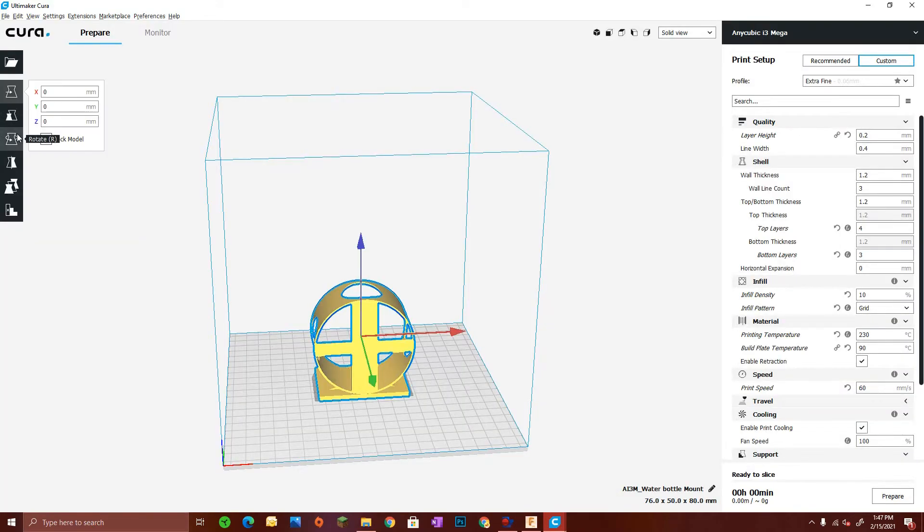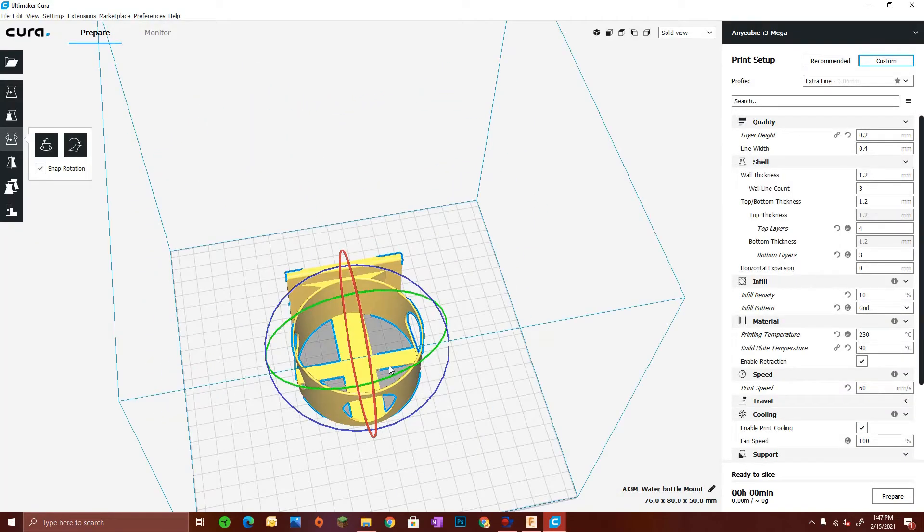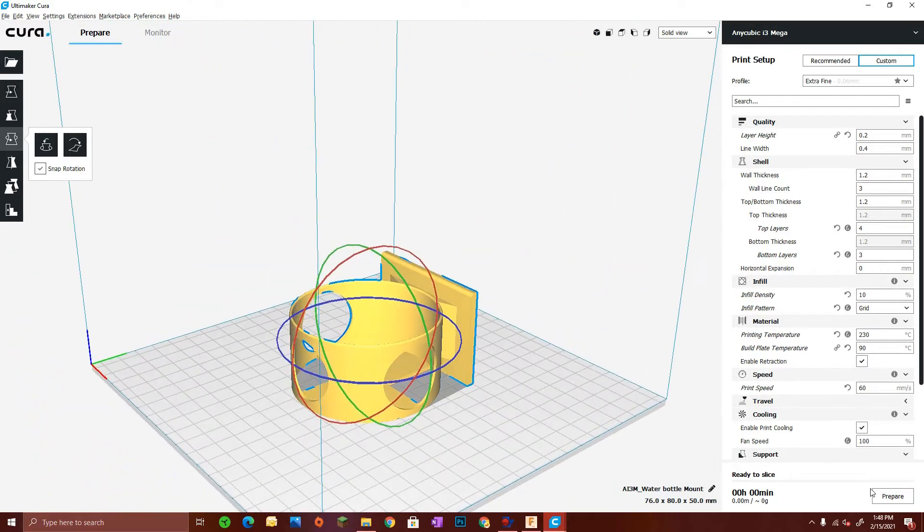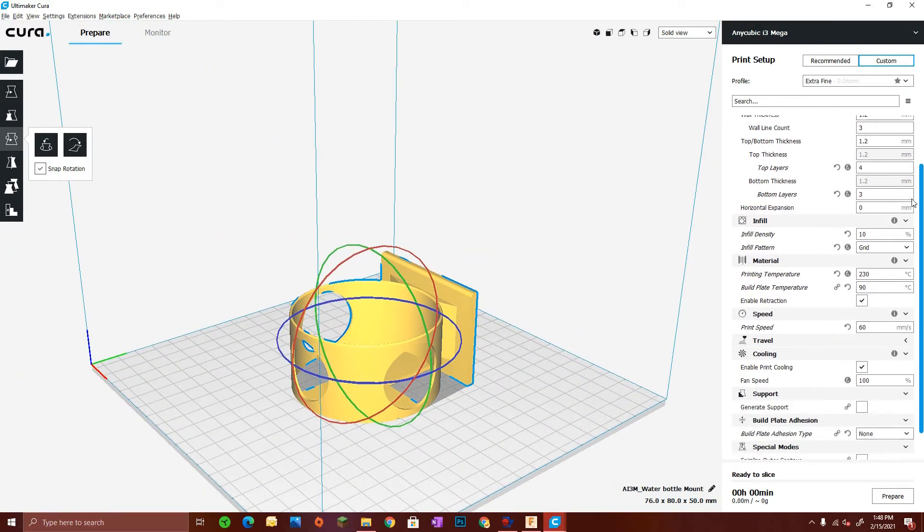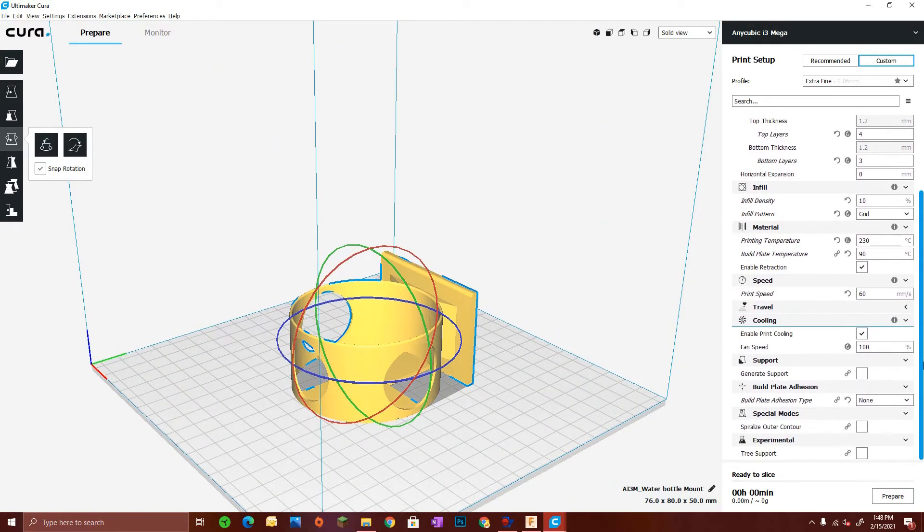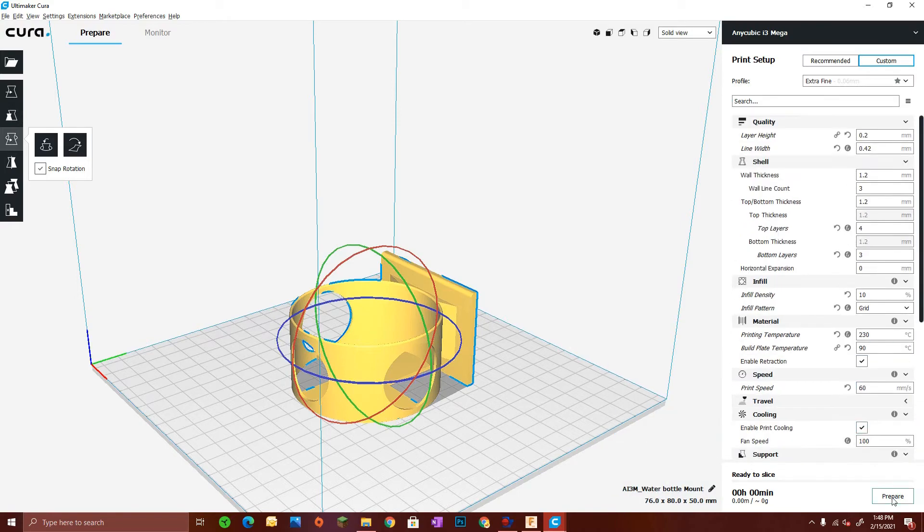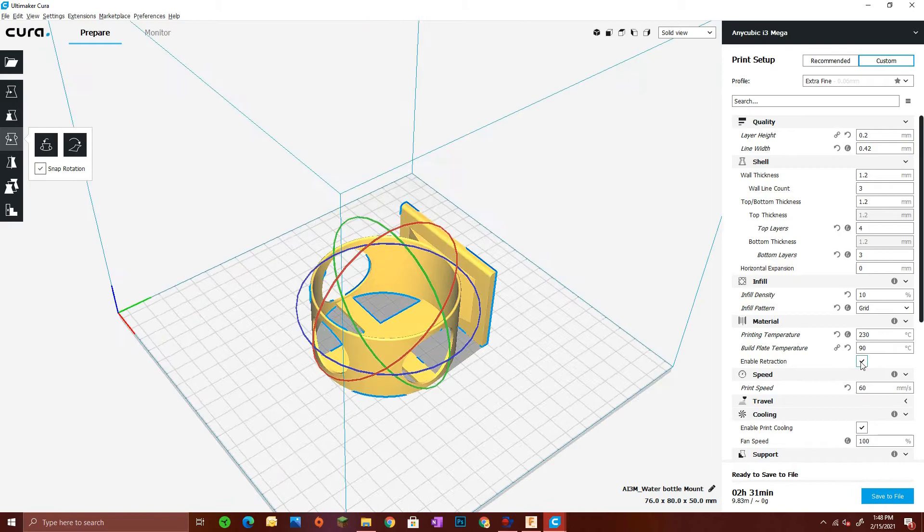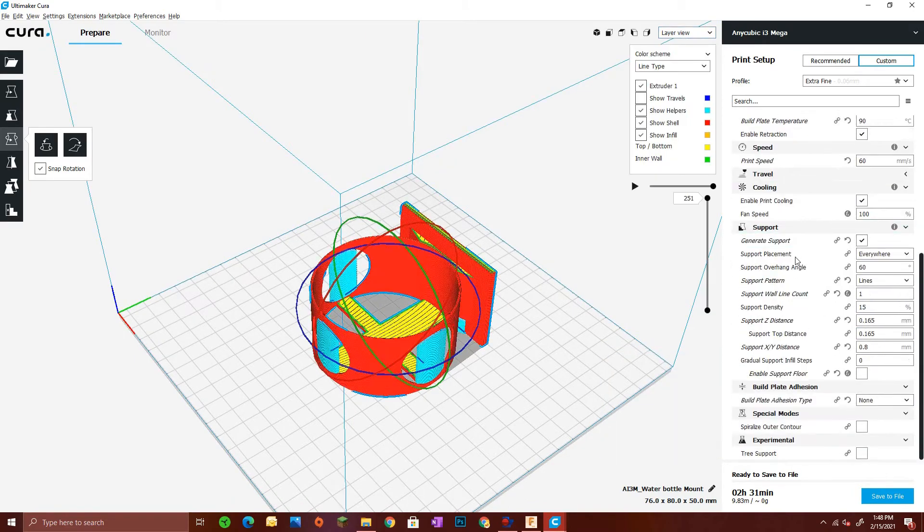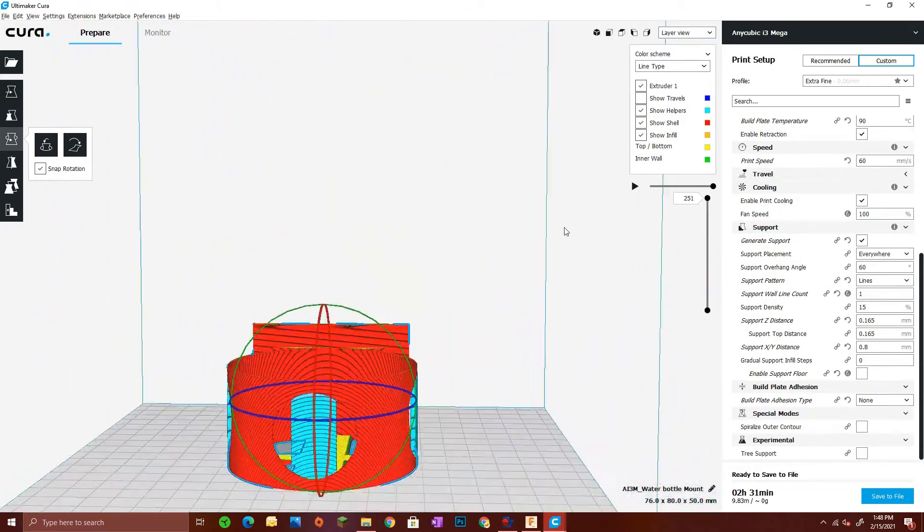Then I brought it into Cura for final slicing. I decided to go with PETG plastic for this—I find it's a lot stronger for this sort of application. It's Overture PETG plastic in white at 230 degrees Celsius for the head and 90 degrees Celsius for the bed.